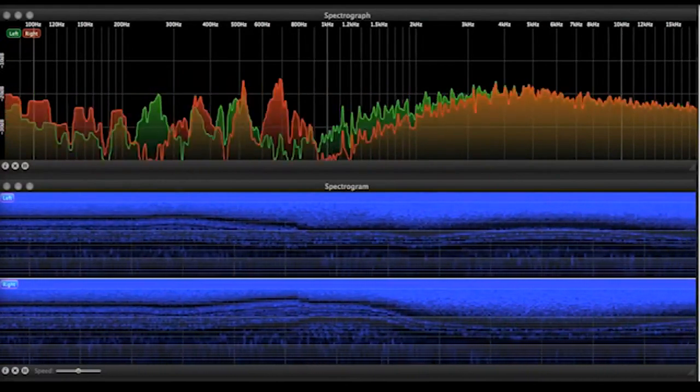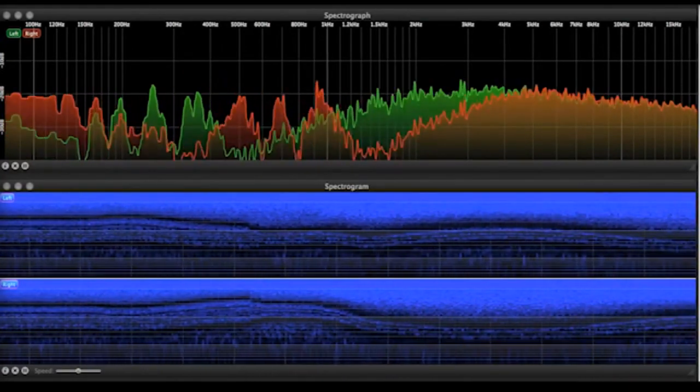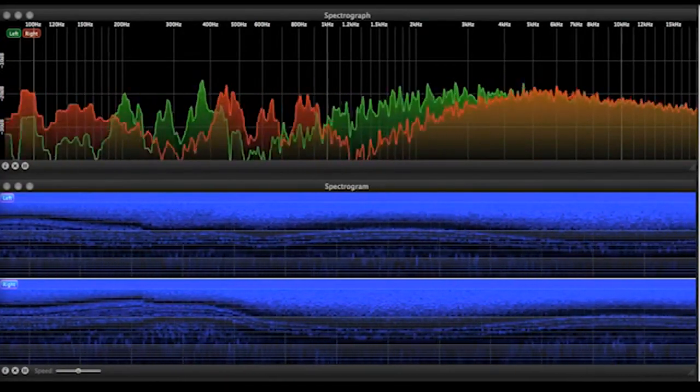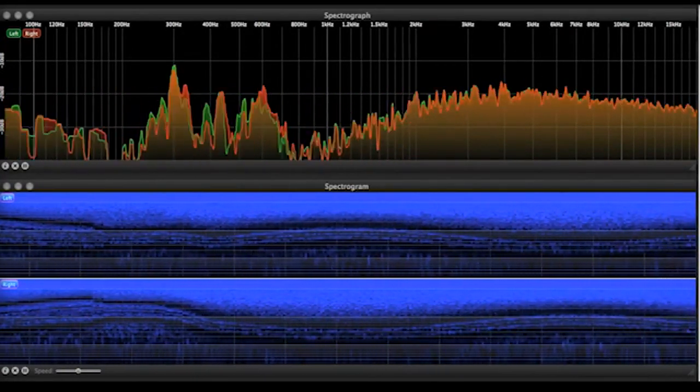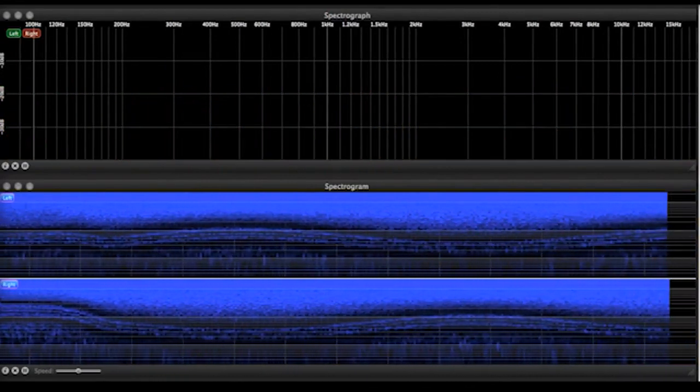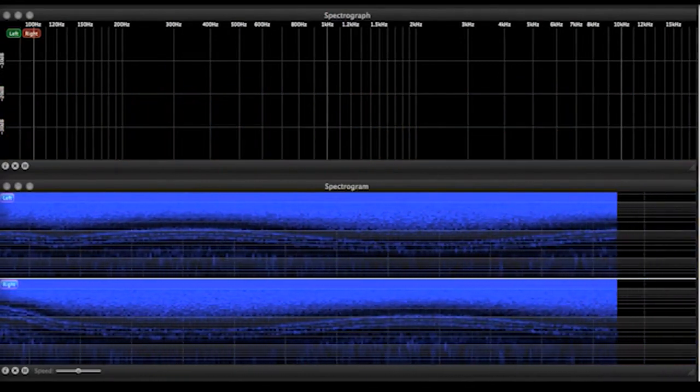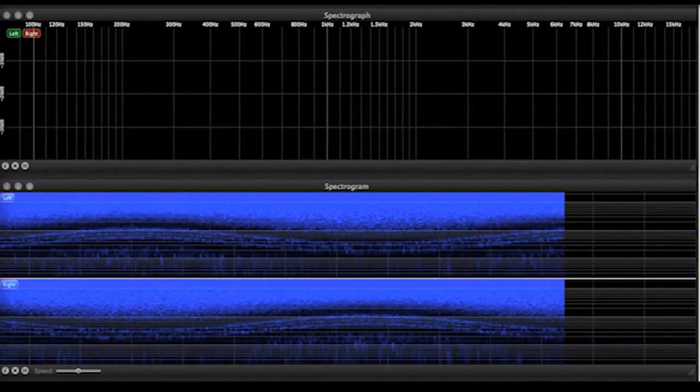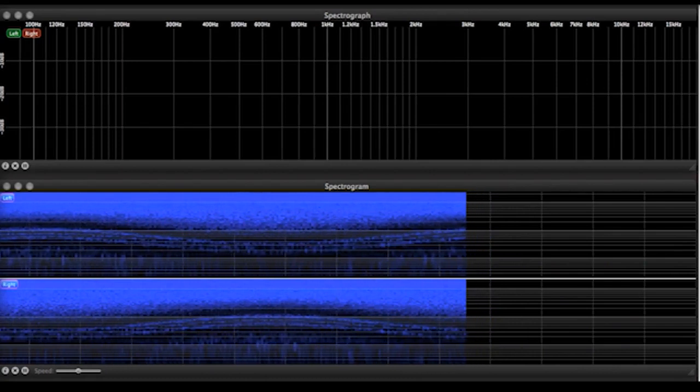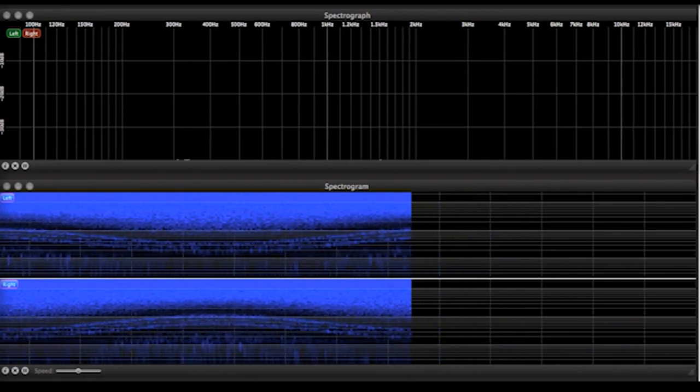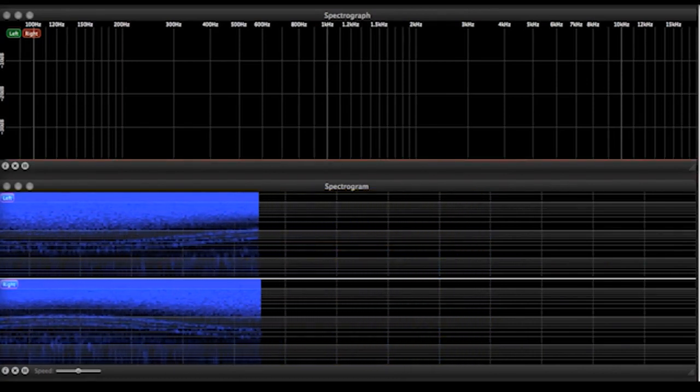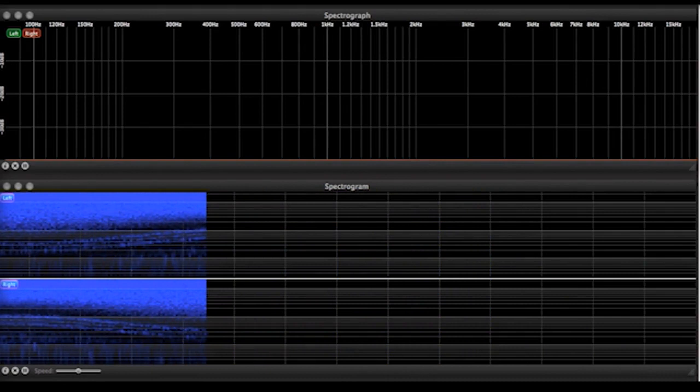So like the flanger, we have a series of notches that are put in motion different in left and right. The phaser though is not a comb filter precisely, but it has much the same sound. It's a great effect for guitars and for thick pads, things that are kind of overwhelming in the mix.